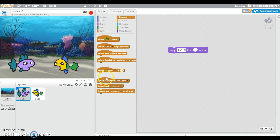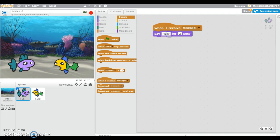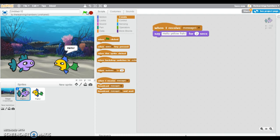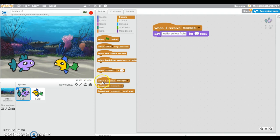I need the when I receive message 1. So I'm going to say hello, yellow fish. So now watch what happens when I hit the green flag. So see, they talk one after the other.